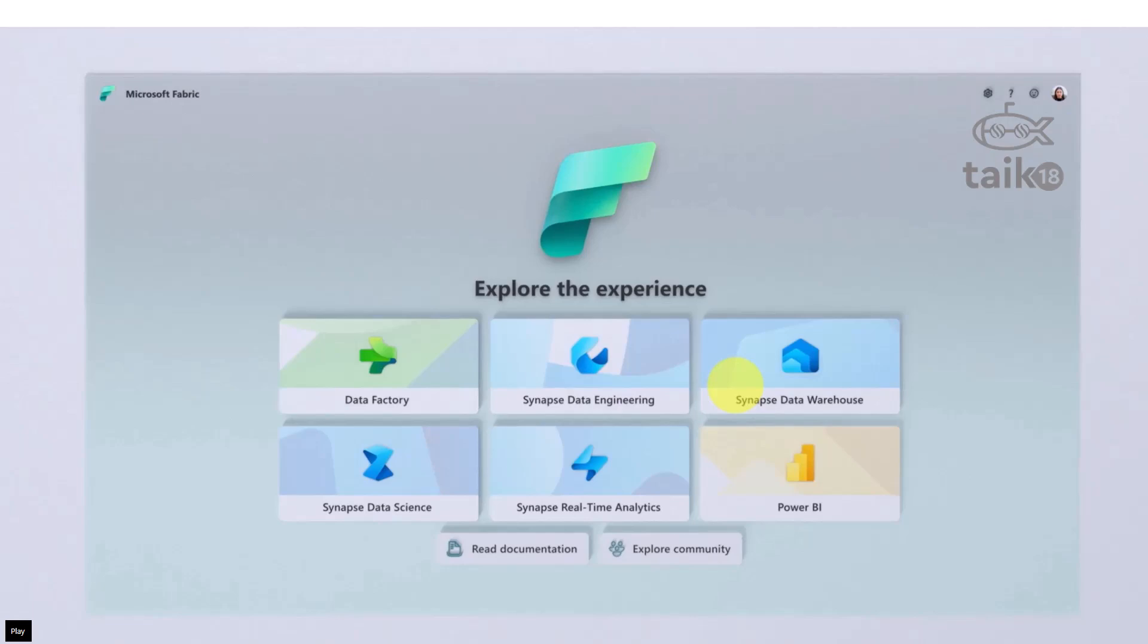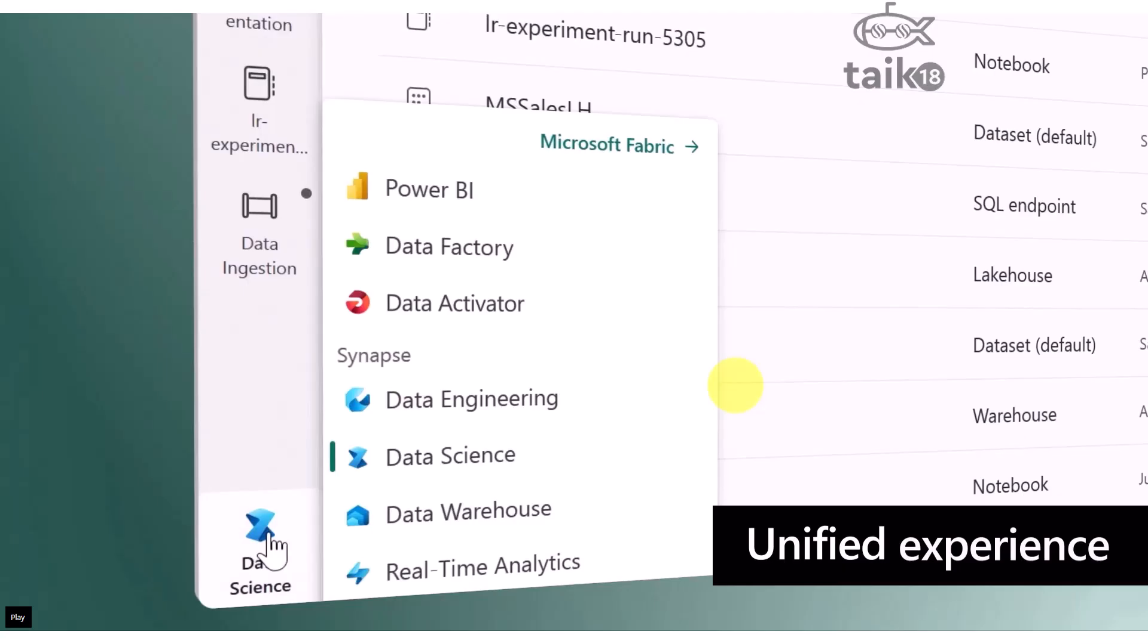But not only that, these are the tools which you can access using a unified experience like what we're using right now from Power BI. The same user experience is going to be for all the other tools: Data Factory, Data Engineering, Data Science, Data Warehouse, and Real-time Analytics. You might also see Data Activator here, which I'm going to talk about in the later part of this video.